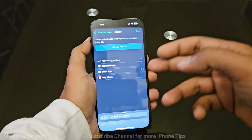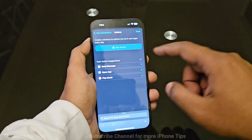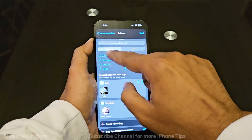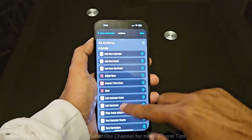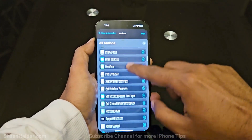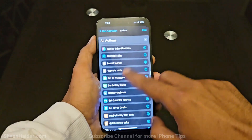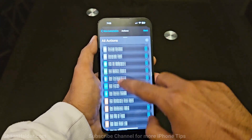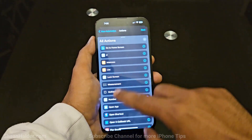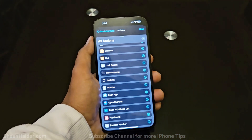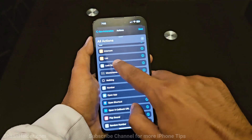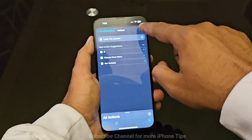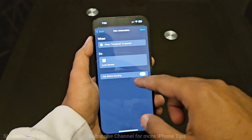After that, you will see some suggestions from the iPhone itself. Tap on Add Action, then tap on All Actions. Scroll down and look for Lock Screen — it will be under the Scripting section, so you will have to scroll quite a bit. Here it is — the Lock Screen option. Tap on it, then tap the Next button at the top.